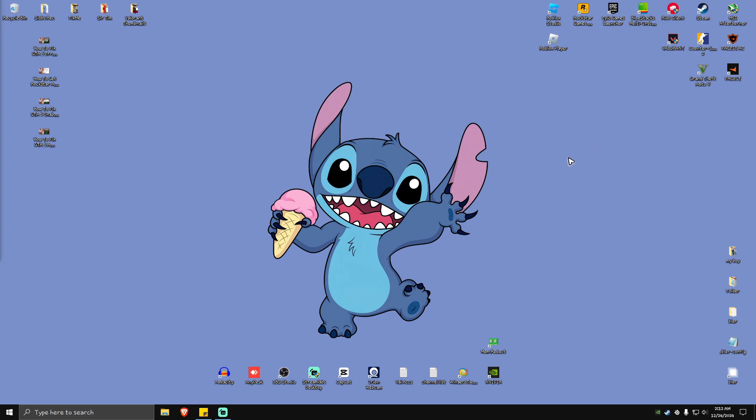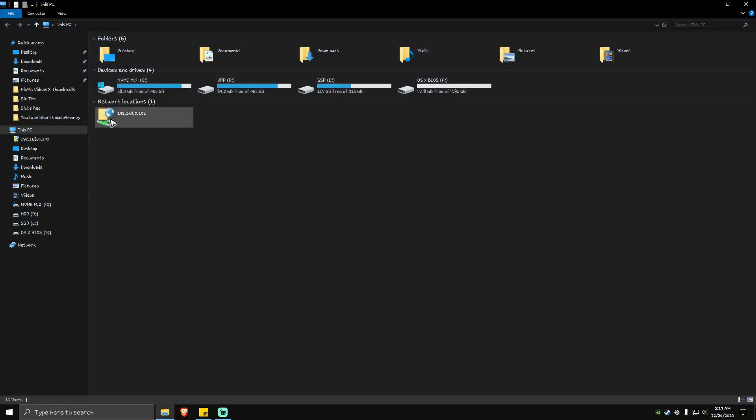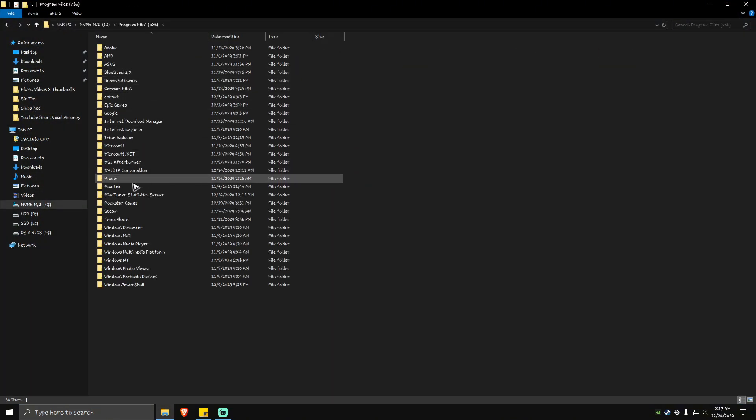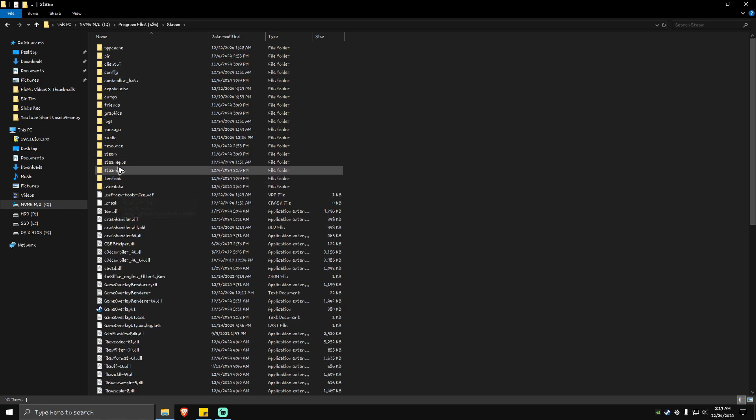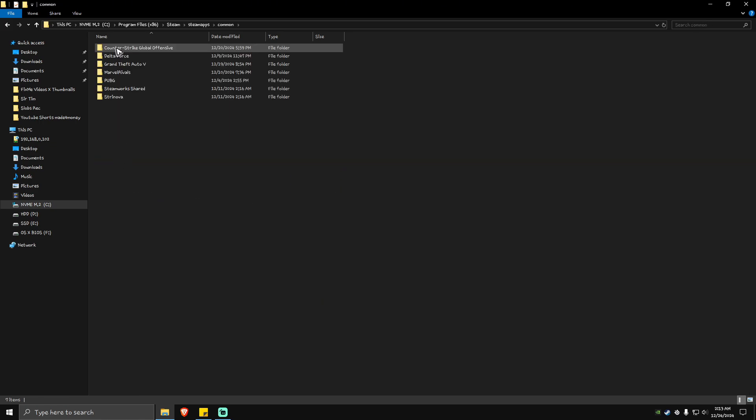If that doesn't work, locate the game's directory. For example, if you have the game on Steam, go to Steam Apps, Common, then Grand Theft Auto 5.